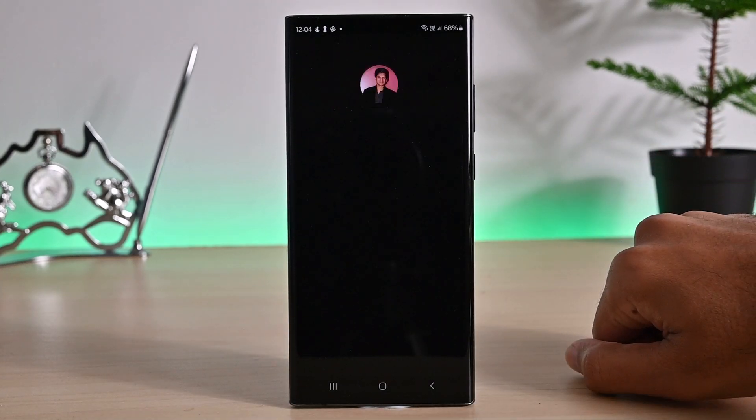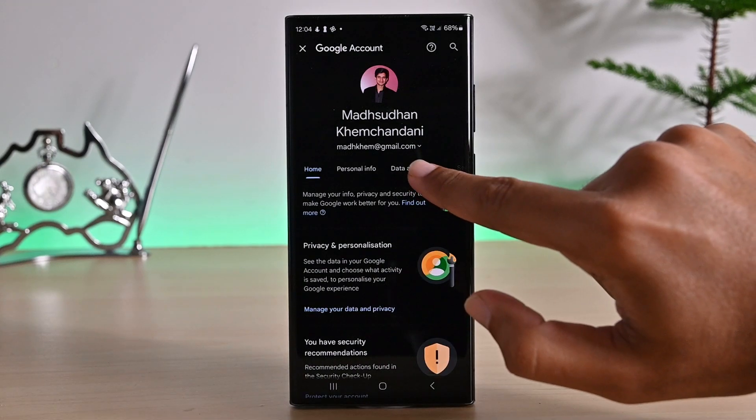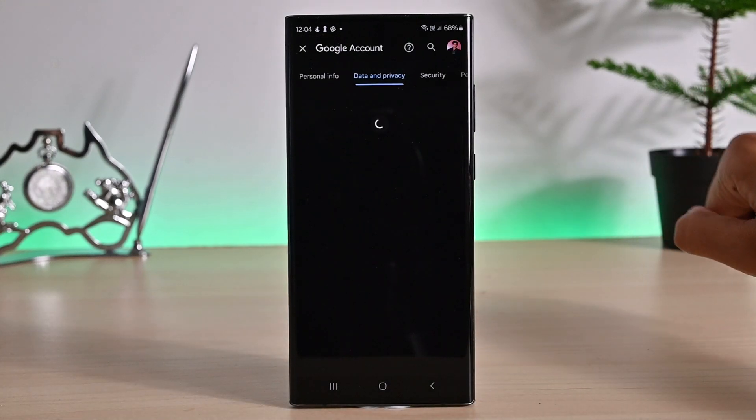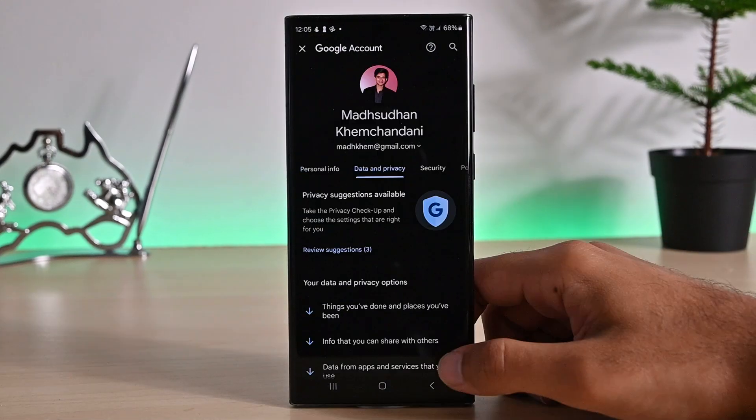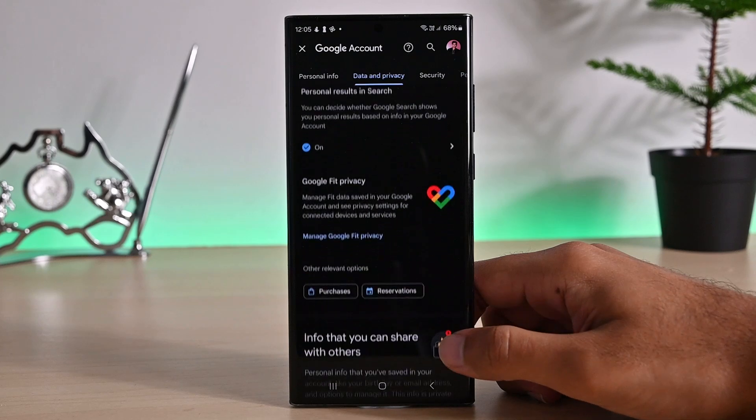This will open this window. Tap data and privacy and then swipe up to find this apps and services tab.